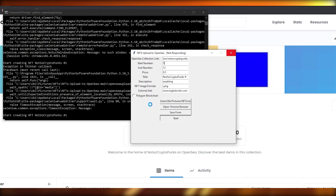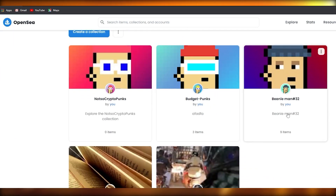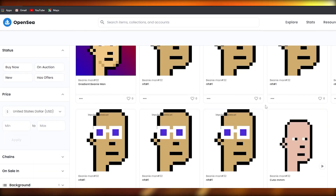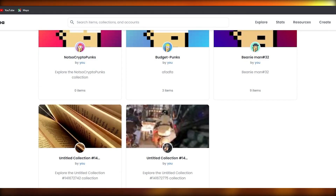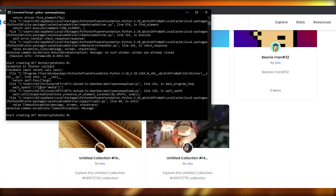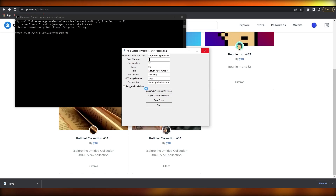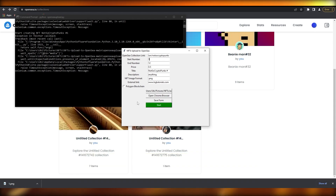I can show you a previous collection I created using this method — nine NFTs that I uploaded successfully. It worked back then and should work for you too. Just follow these steps and you're good to go. That's it for this video — if you have any questions leave them in the comments below and I'll answer them as soon as possible. Take care and goodbye!